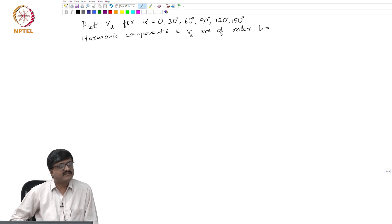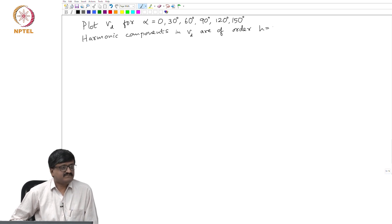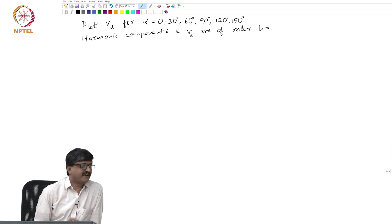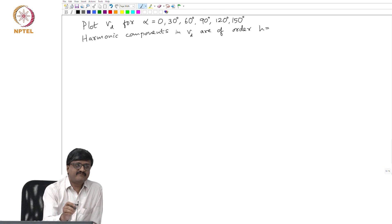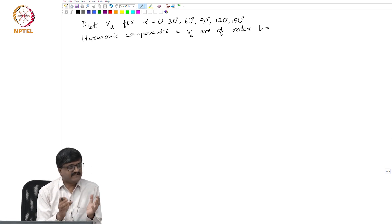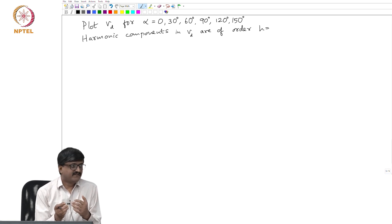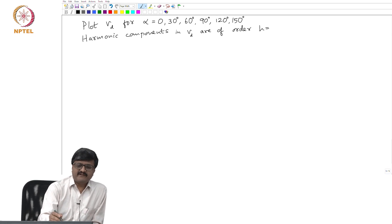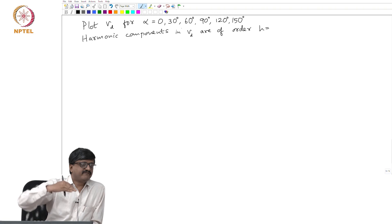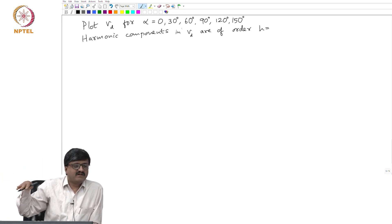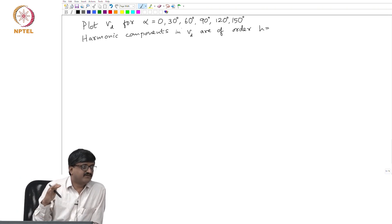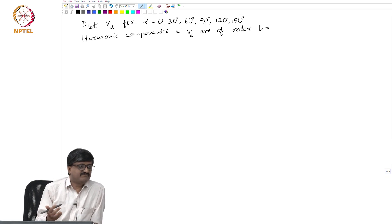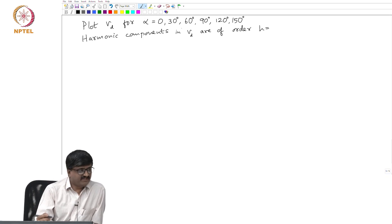In the last class we got an expression for the average value, so I will not repeat that. We also saw that for some values of alpha the average value is positive, and for some values it can be negative. This becomes more clear if you plot: for alpha equal to 0 or 30, the waveform will be always above the abscissa. So you can easily make out for which values of alpha the average is positive or negative.